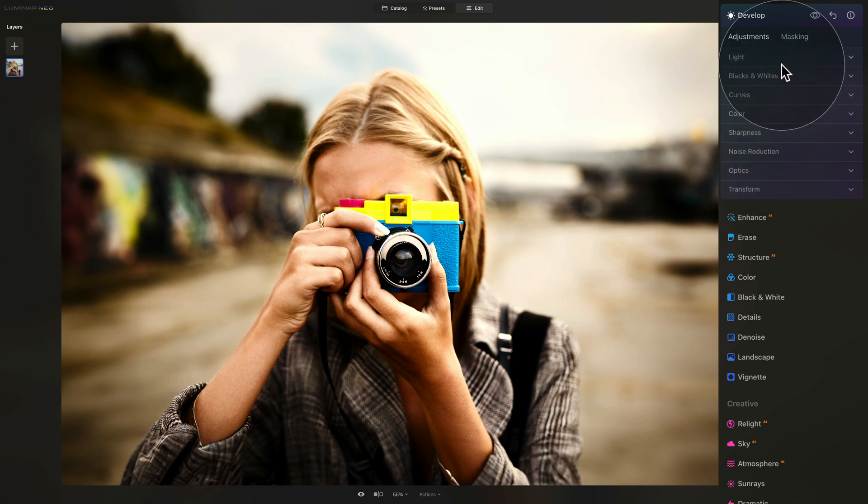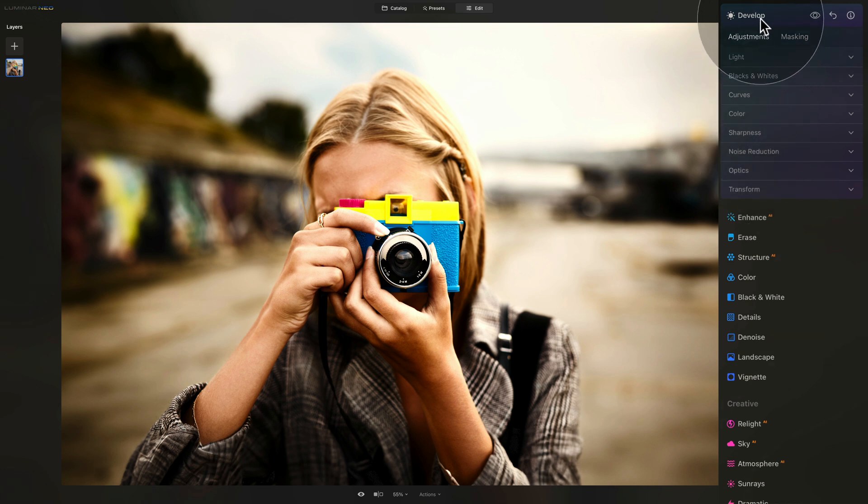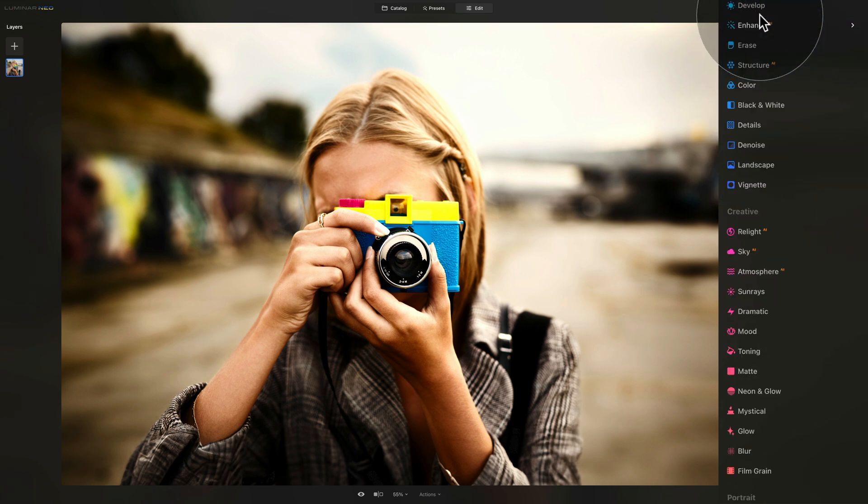So in the Develop tool, we've taken care of the highlights and shadows, contrast, color, and lens distortion. Once we're done with all of that, we can now close the Develop tool and continue.